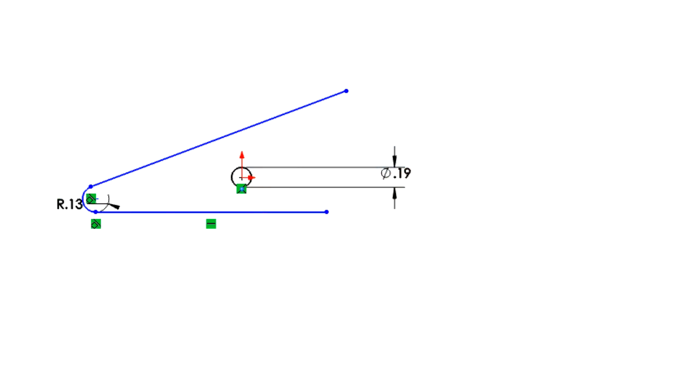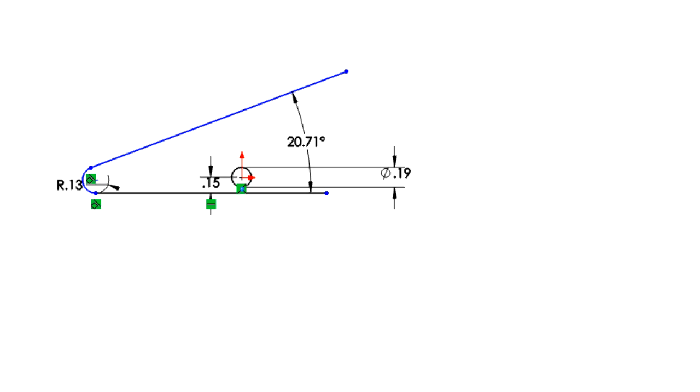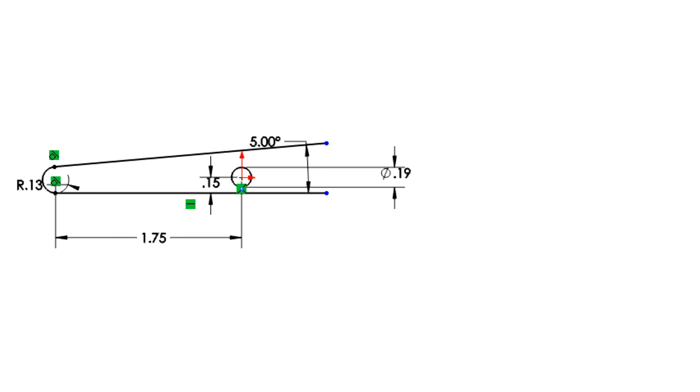I used SOLIDWORKS to draw up the scissors. Shown here is the design of a scissor half. It took me about 10 minutes to come up with the right dimensions.